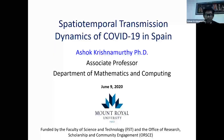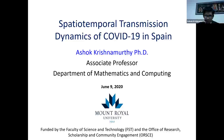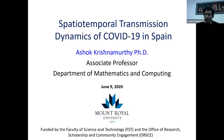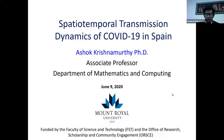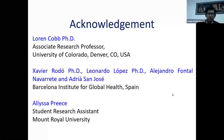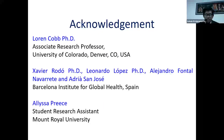First of all, I want to introduce myself. I'm an associate professor here at Mount Royal University in Calgary, Alberta, Canada. The research I'm going to be presenting is funded by the Faculty of Science and Technology and the Office of Research, Scholarship and Community Engagement at Mount Royal. This research would not have been possible if it wasn't for my amazing co-investigators and my students.